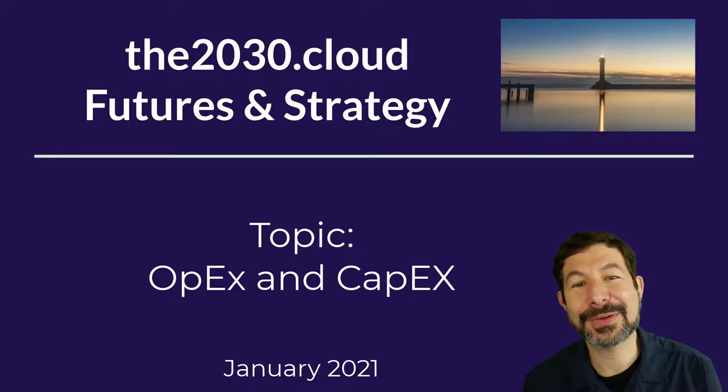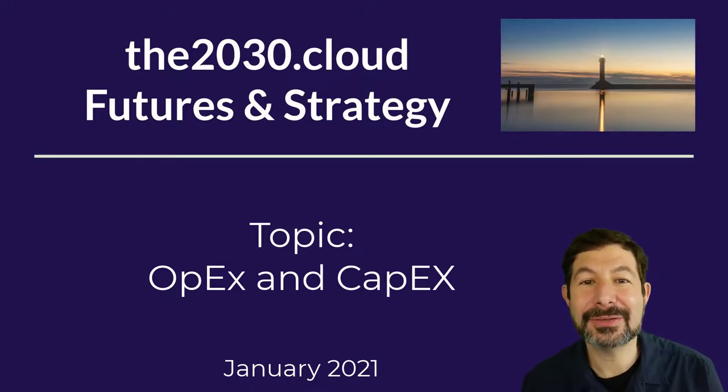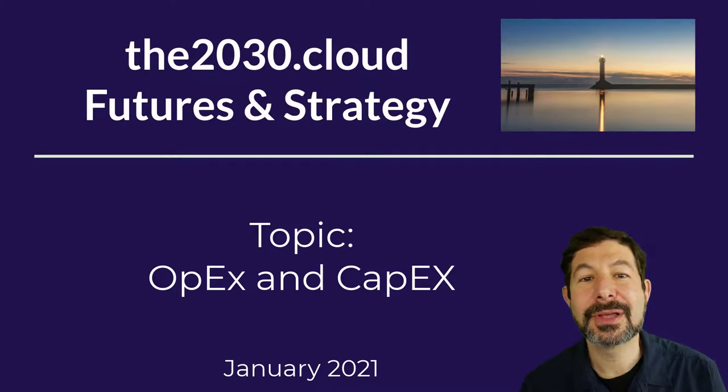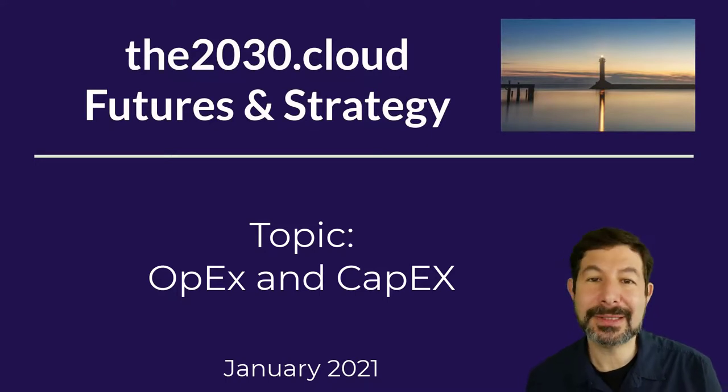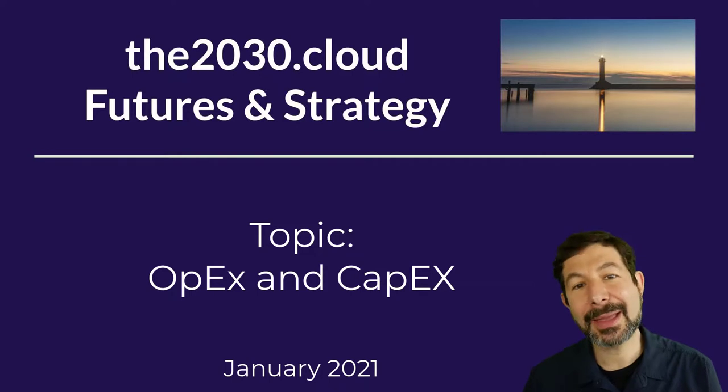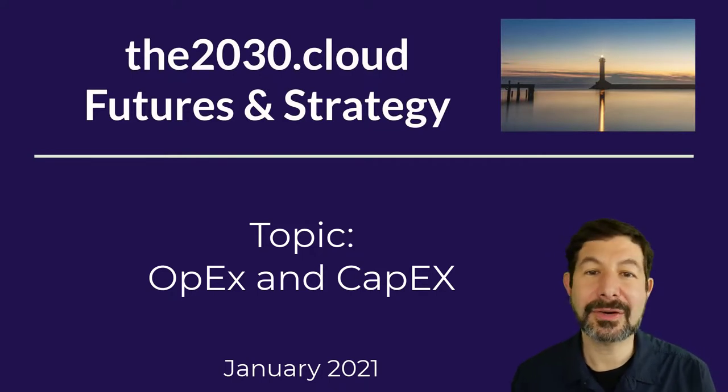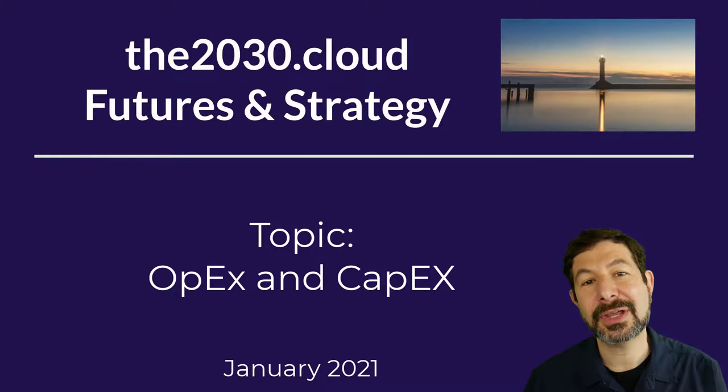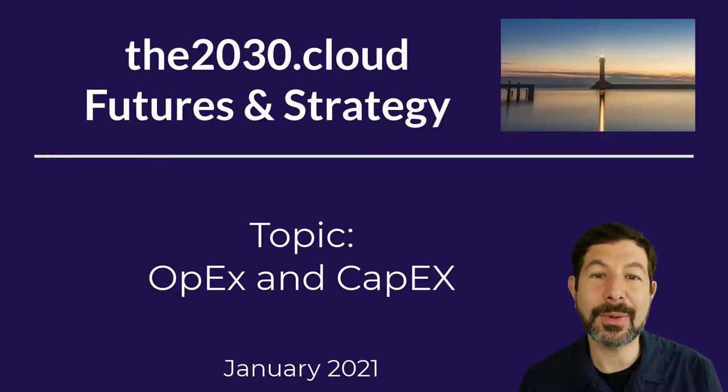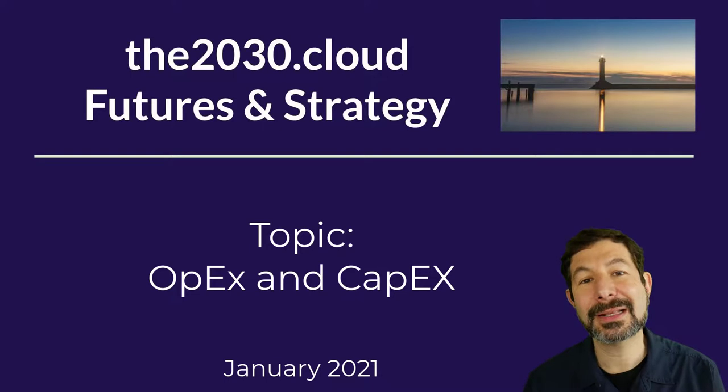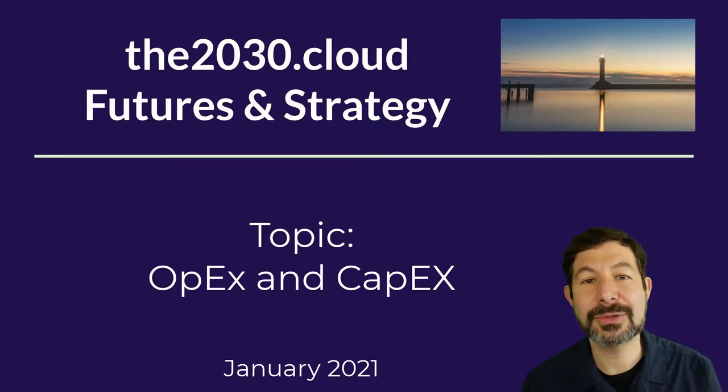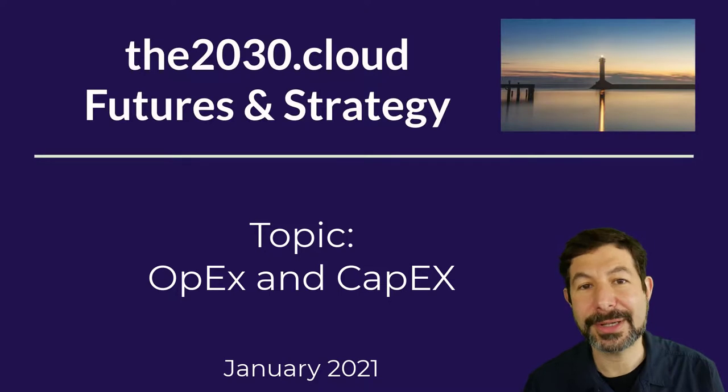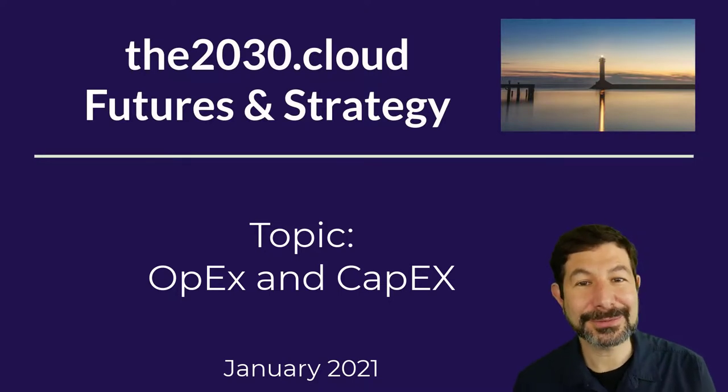Hello, I'm Rob Hirschfeld, CEO and co-founder of RackN, and this is the January 21st Cloud 2030 discussion where we went deep into OpEx and CapEx and how the thinking around OpEx spending changes the innovation cycles around what we build. This is fundamentally disruptive and an amazing conversation that should help you see cloud in a totally different way.